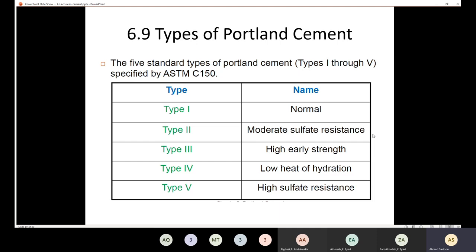Type 2 is moderate sulfate resistance — as the name implies, we use Type 2 when we expect sulfate attack. Type 3 is high early strength — as the name suggests, the concrete is going to gain strength in a shorter time, and we use Type 3 in order to put the structure in service as soon as possible.